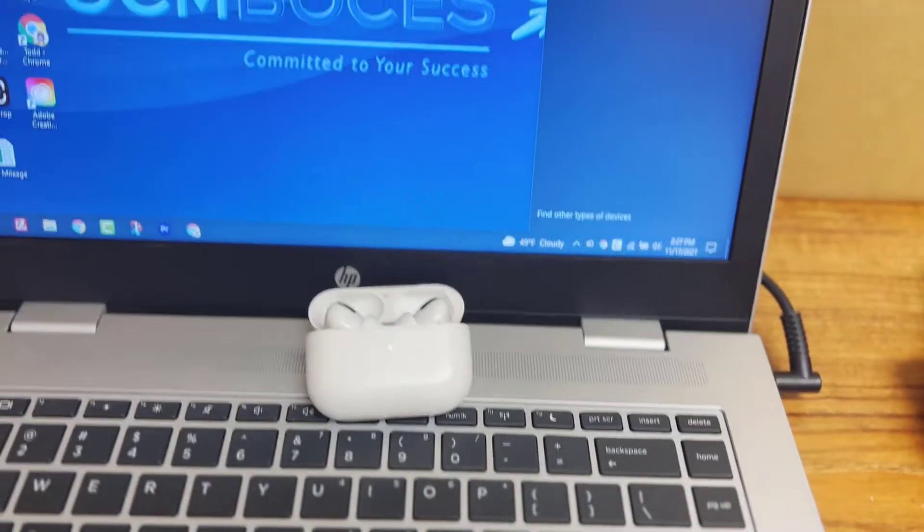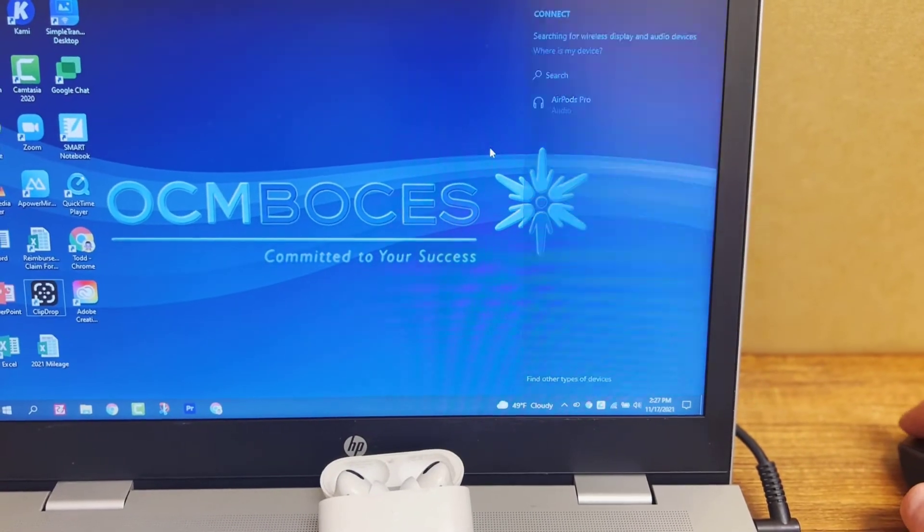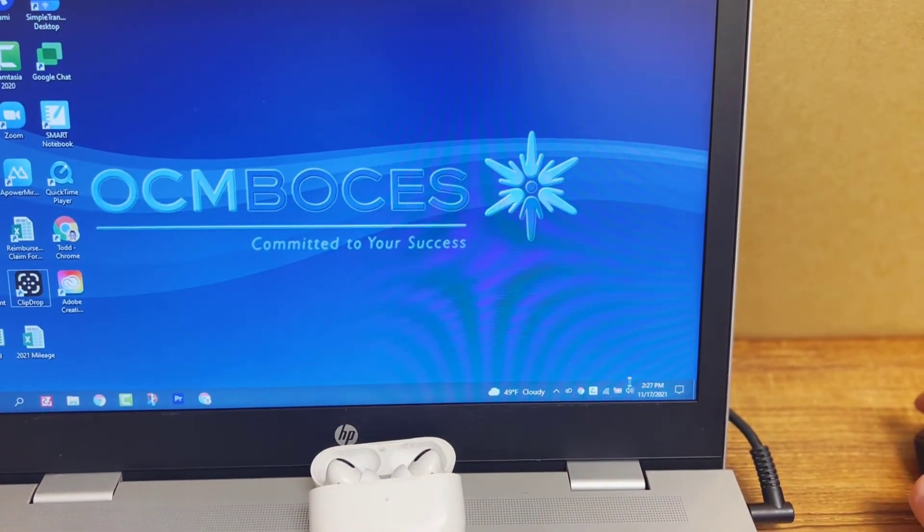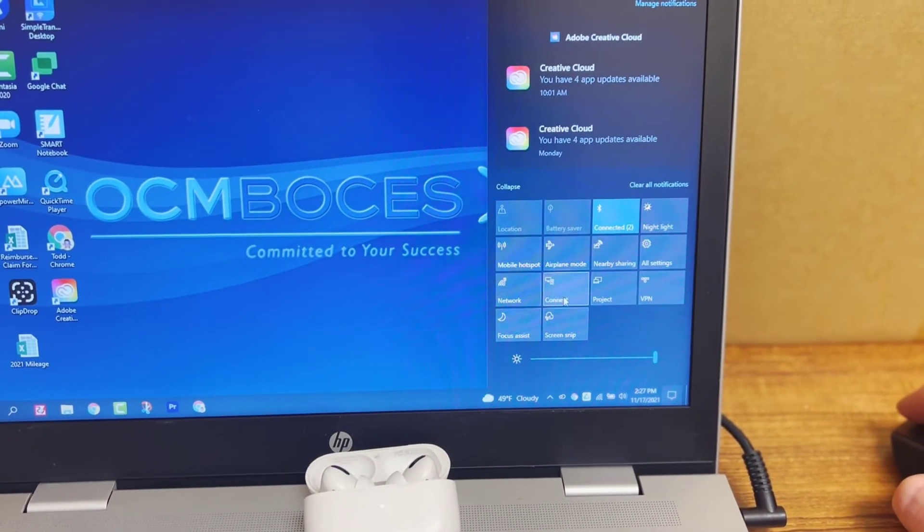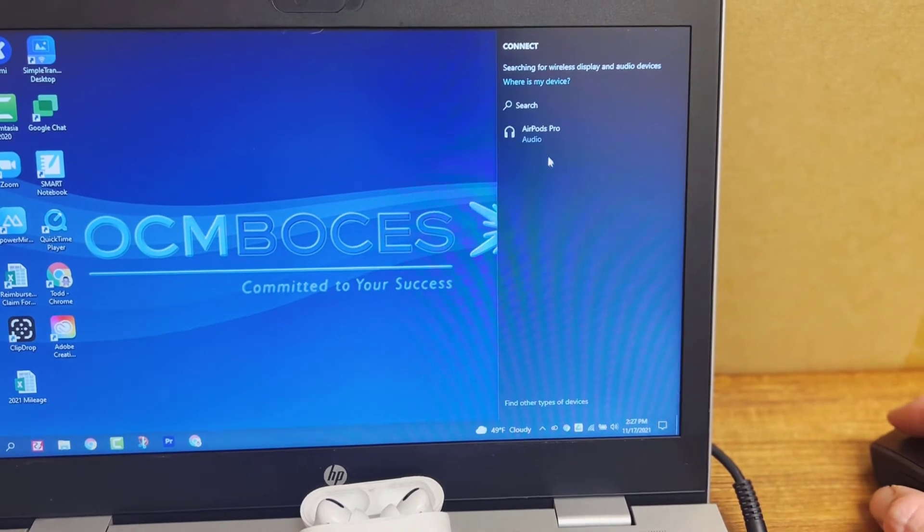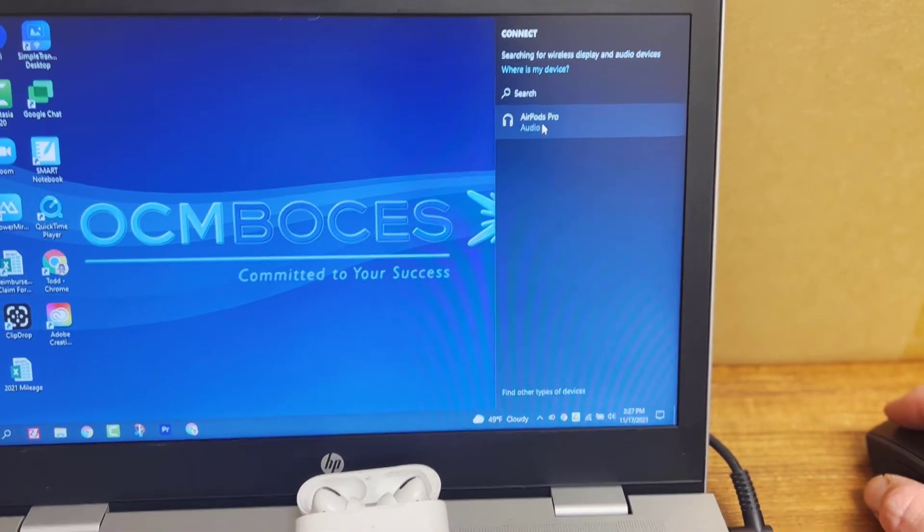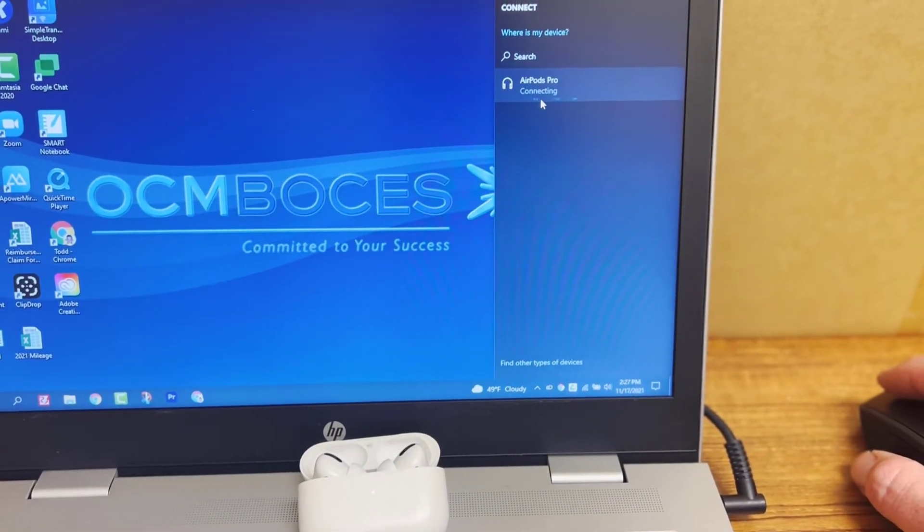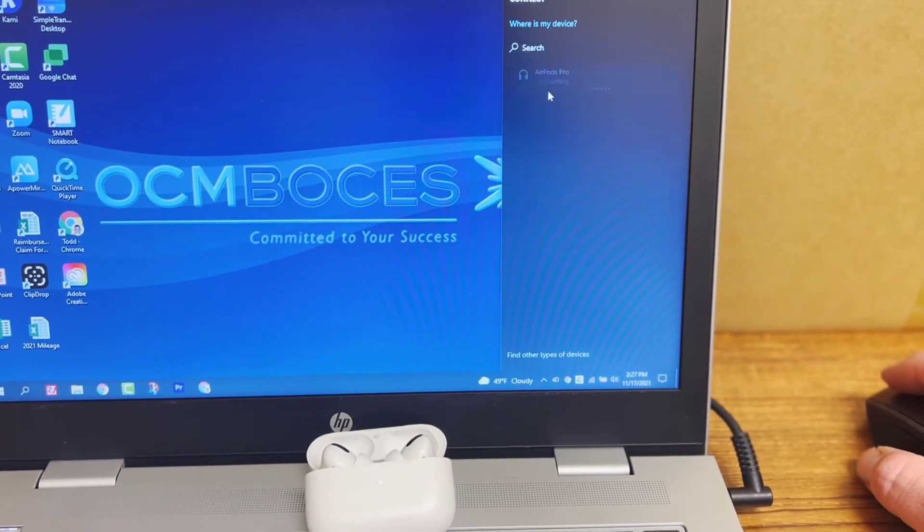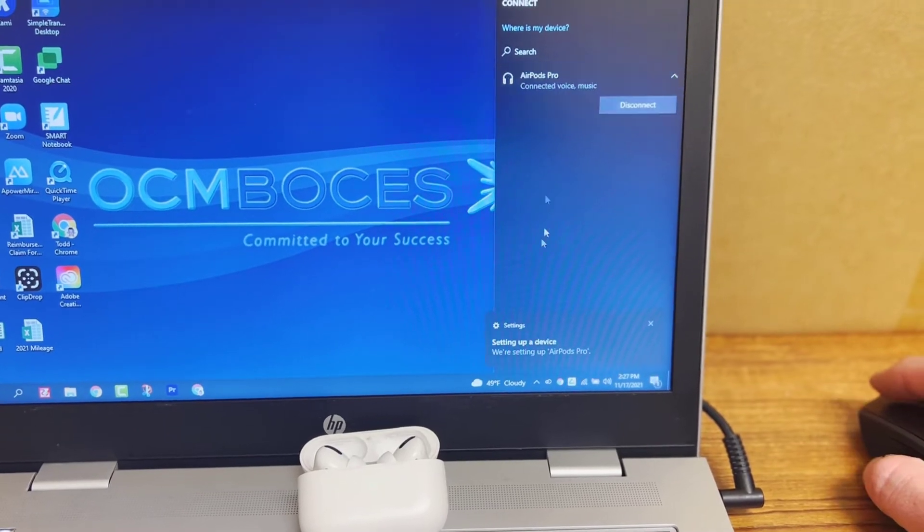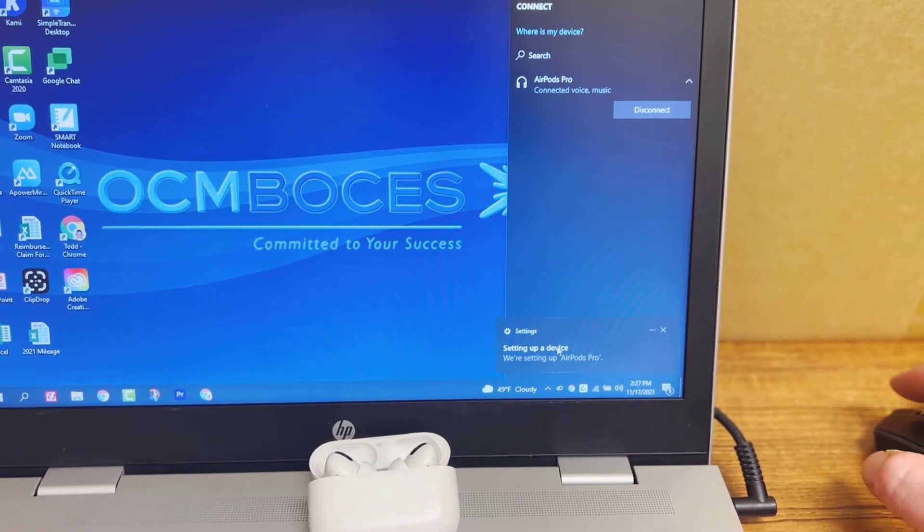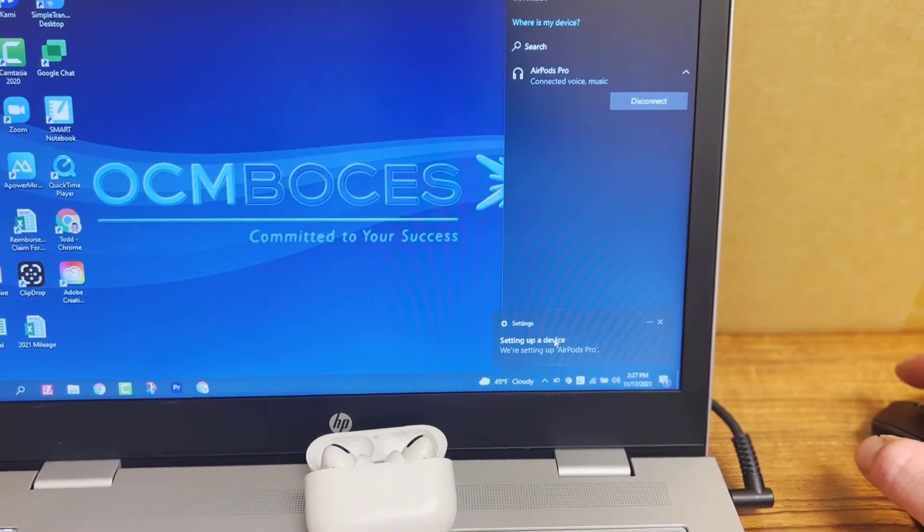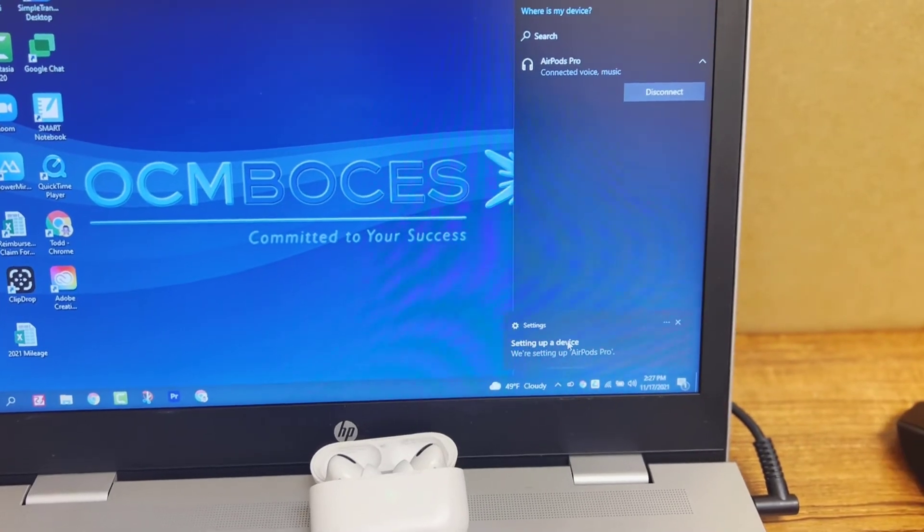If it doesn't pop up right away, you can just go out of it and go right back into your connect button and it should pop up. And so now we're just going to click connect. And you can see that it's setting it up and that it is connected. That's it.